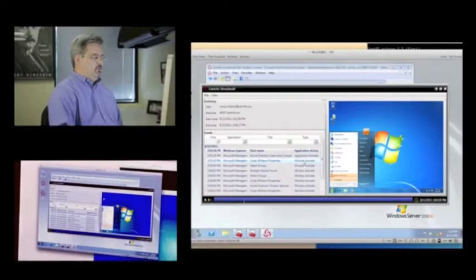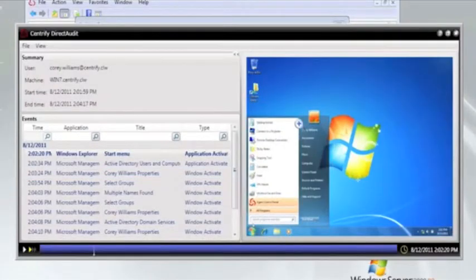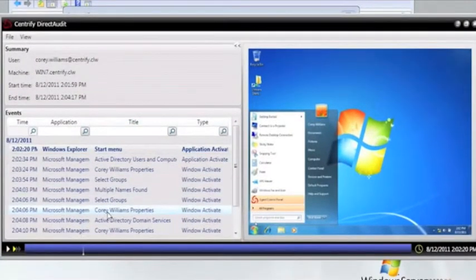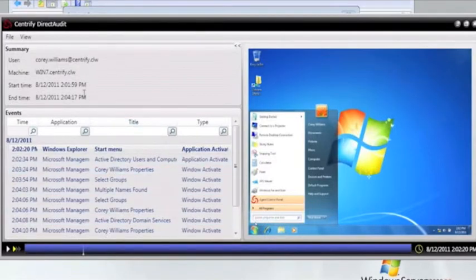So let's take a look at these two sessions and see what this user was up to. What we can see here is that the replayer provides three different views. One is a video replay window. The second is a list of all the events — the same list we just looked at in the searching tool. And then there's a summary of the session that allows me to see who the user was, what machine he was accessing, and the information about when it started and stopped.